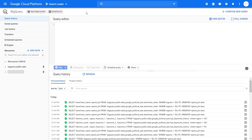This is the interface of BigQuery — this is actually the new version of the interface, and right now I think it's the only version available. A couple of months ago there was an old version available, but we will use the new version in this tutorial. Here you have the menu, the datasets, the query editor, and the results tab.